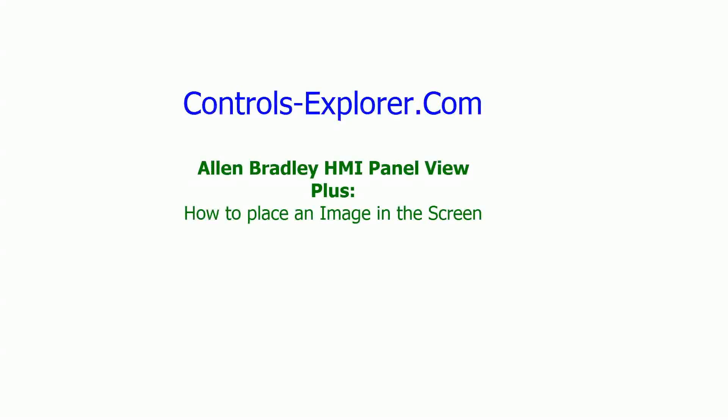Welcome to Controls Explorer. This video will show you how to place an image in Allen Bradley HMI Panel View Plus. The software we have is FactoryTalk View Studio.